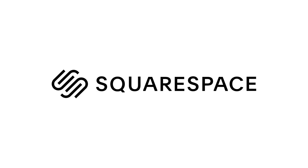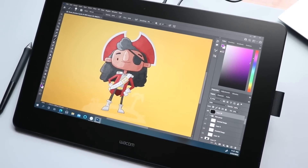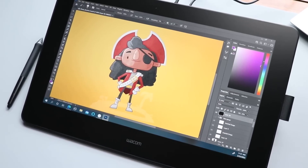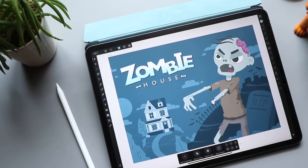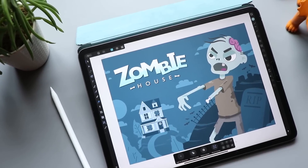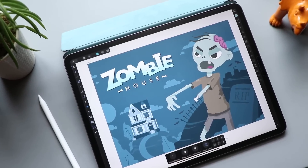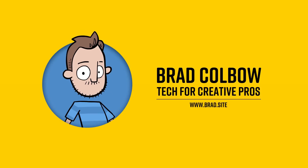This video is sponsored by Squarespace. Welcome to another episode of SmackDown, where we're going to be comparing Adobe's Creative Suite to Affinity's design products to see which one is going to come out on top. My name is Brad. I review tech for creative professionals.